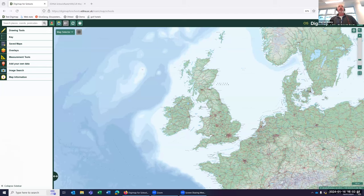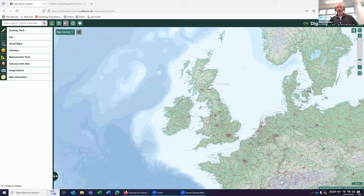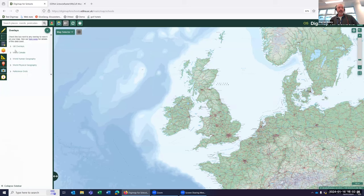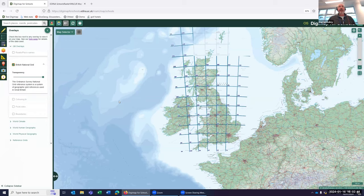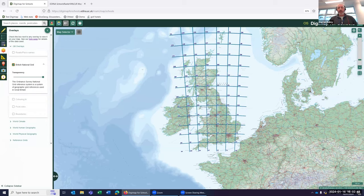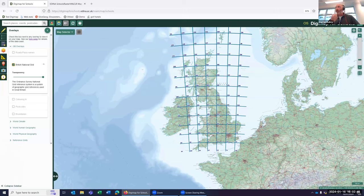Now, the first thing we can do is overlay the grid references. So I'm going to come to the overlay panel here on the left hand side. I'm going to click on GB overlays and then click on British National Grid. And that will overlay the coordinate system that we have for this country.